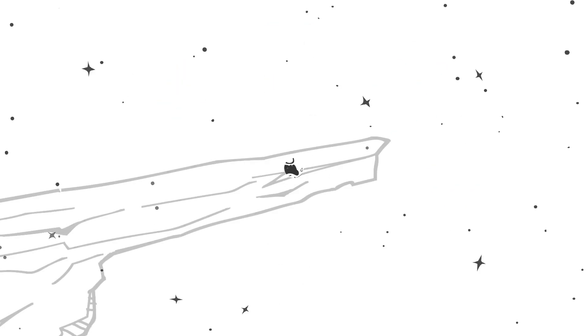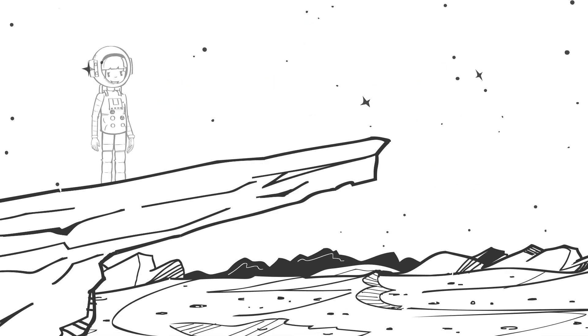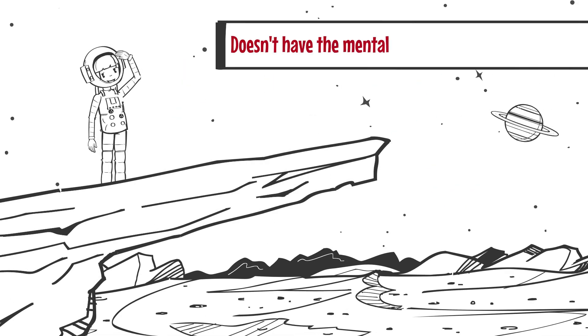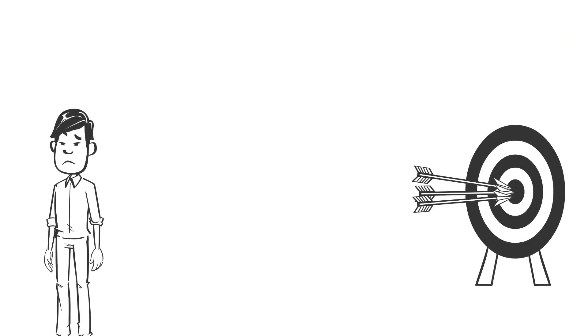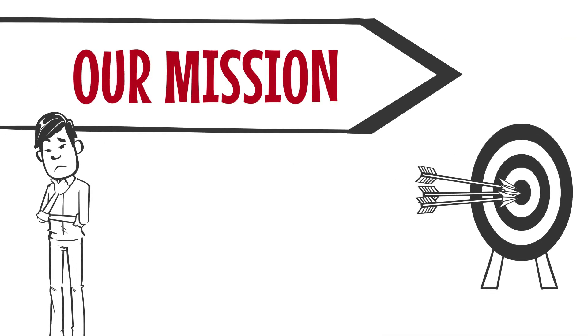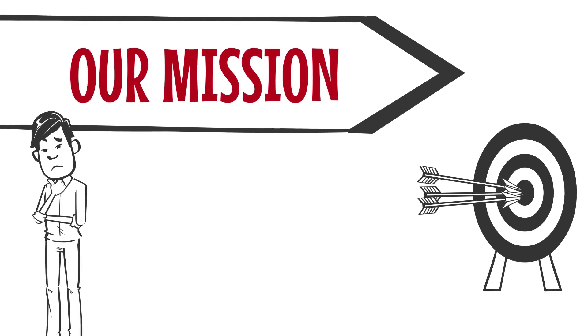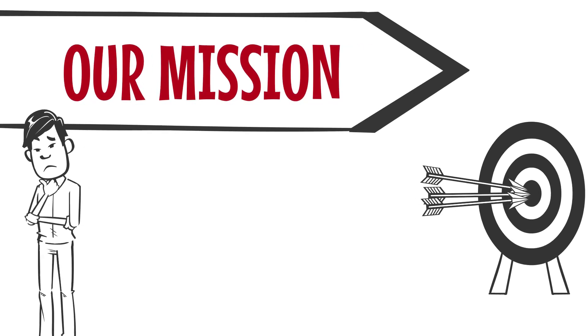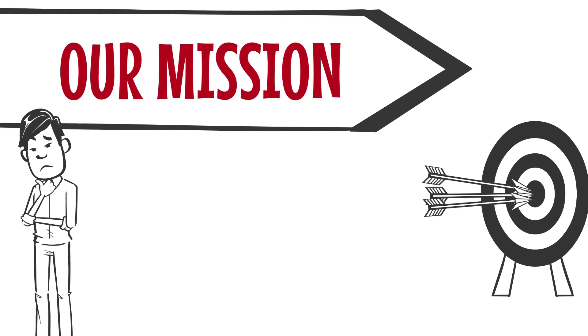An impoverished individual doesn't have the mental freedom to think long-term, to think about investing or starting a business. Anything that is too far off into the future seems impossible to achieve or consider because there will always be more pressing matters to attend to.